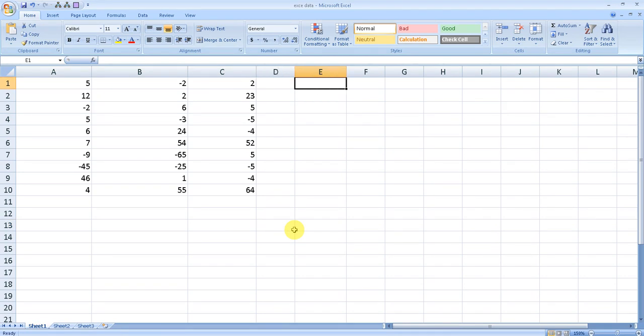I can provide you the formula right in the description, but you cannot use it as copy and paste because to execute the formula you will need to press Shift and Control and Enter simultaneously so that it can give you the results.